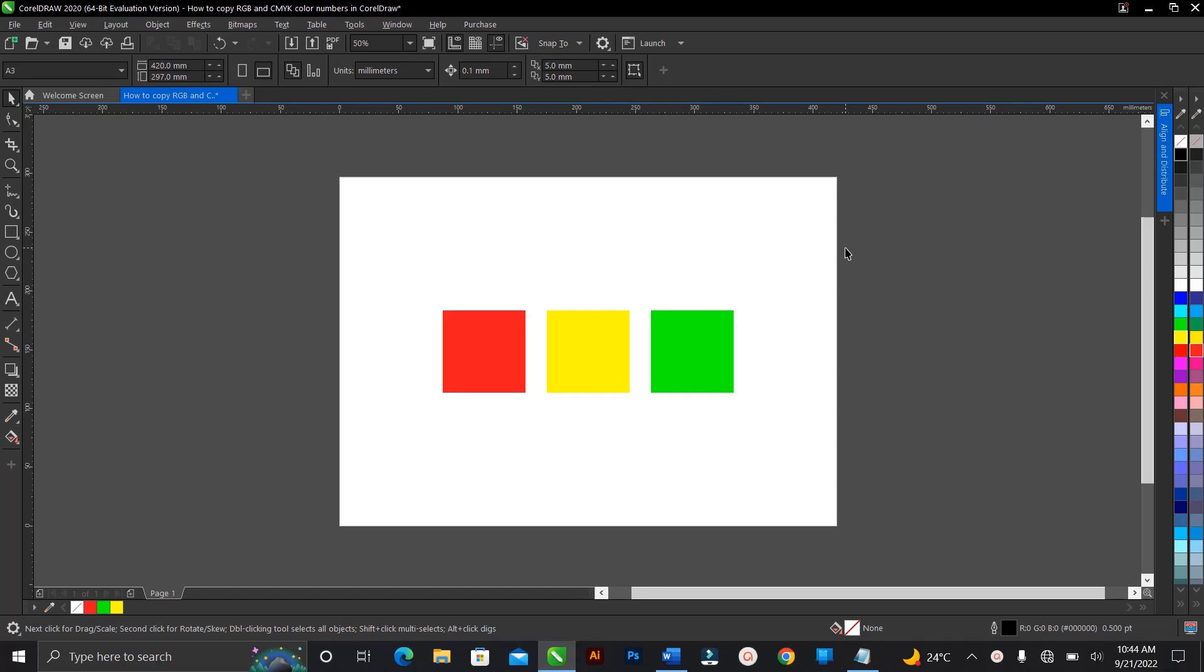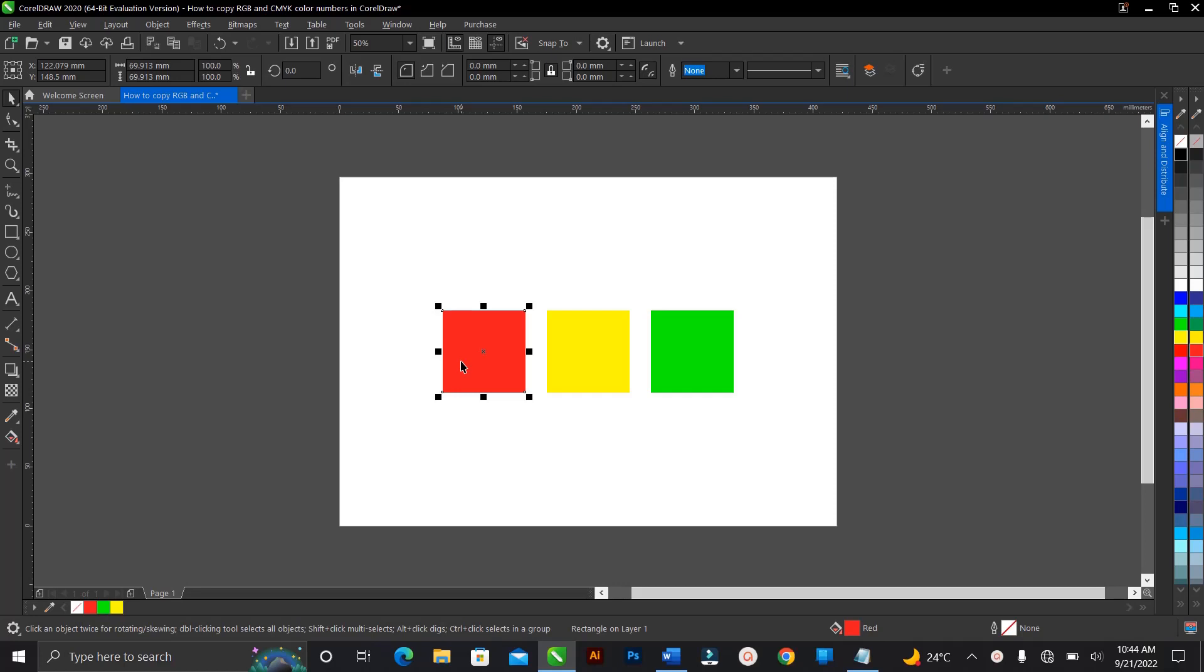Let's take these colors for instance. So let's say you're preparing a design for print or you're preparing a brand guide and they request the RGB, or maybe for print and they request the CMYK color code. So to copy that in CorelDRAW, here's how to do it.